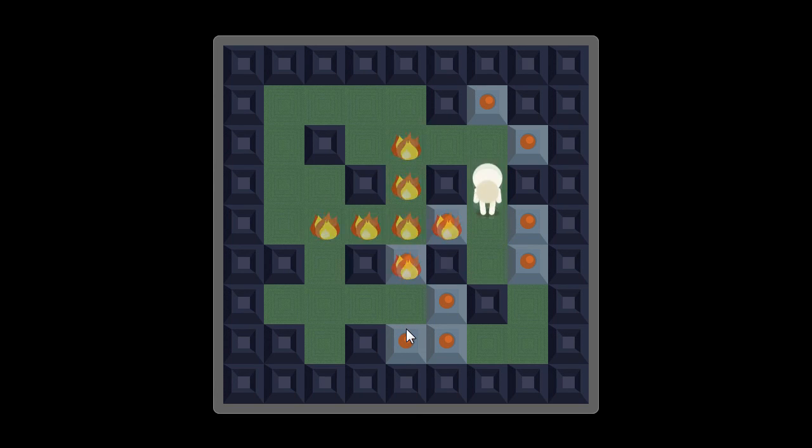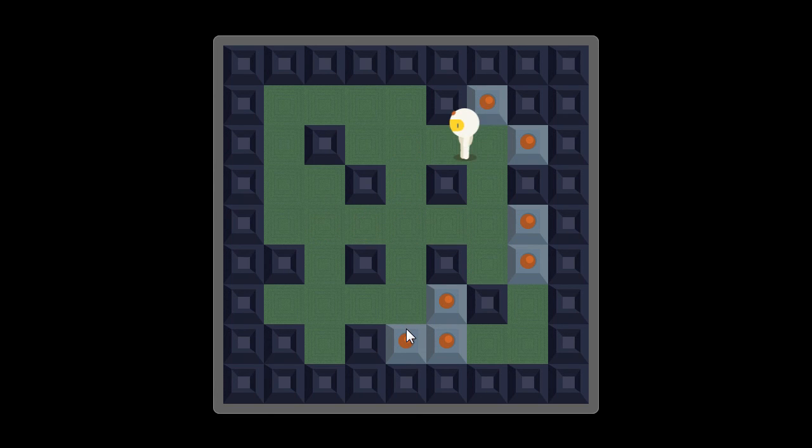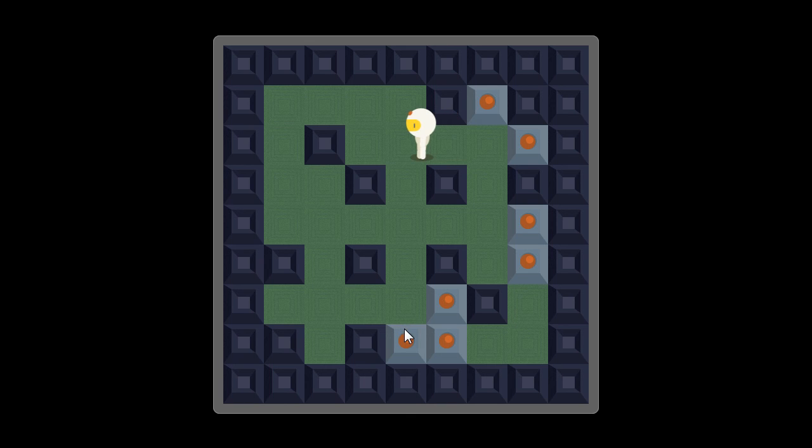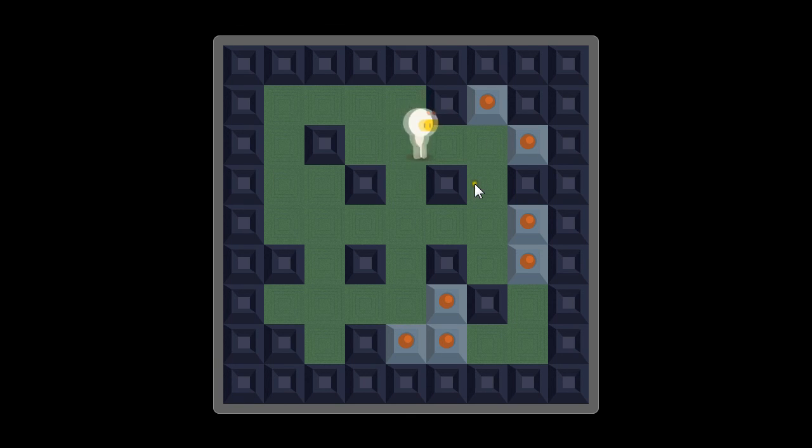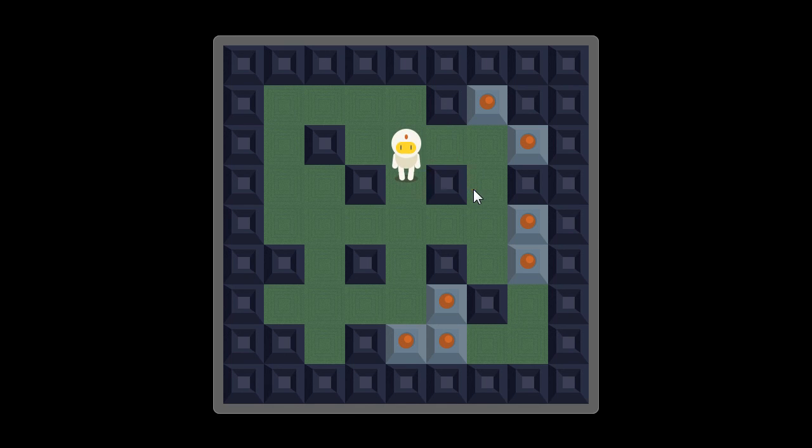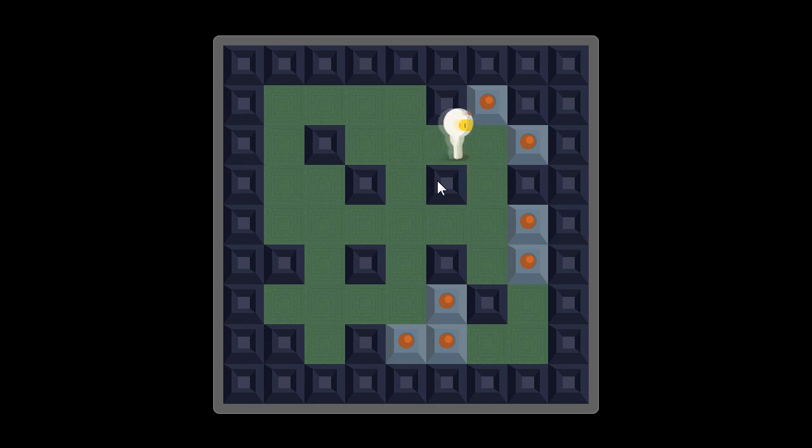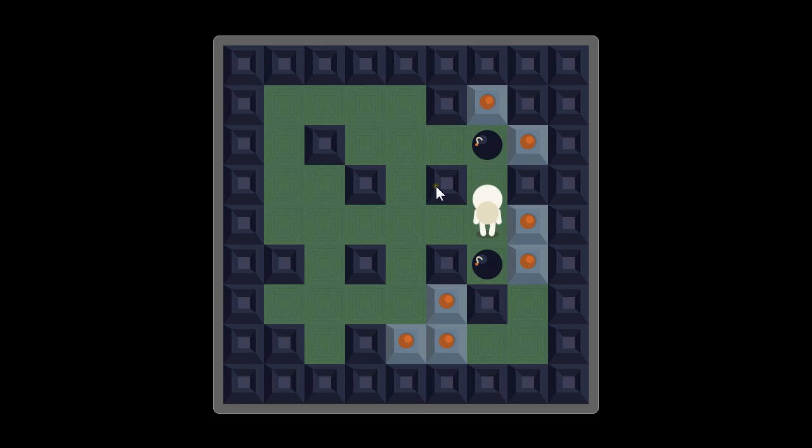As you can see in the movement, I'm just pressing once, once again, once, once again. I'm moving away and I can't go in diagonal if you want. I can only go up and down and right and left at the same time.